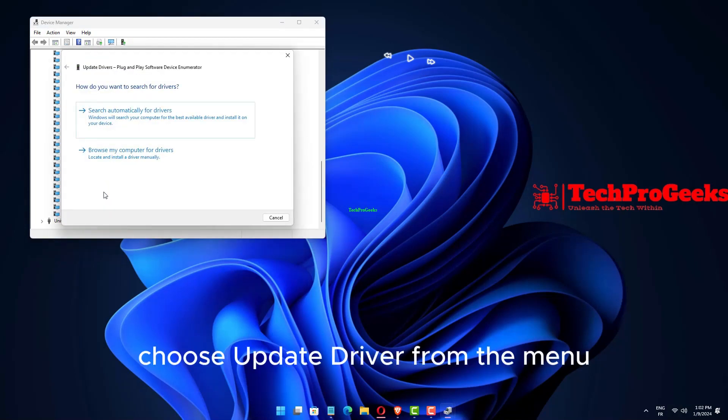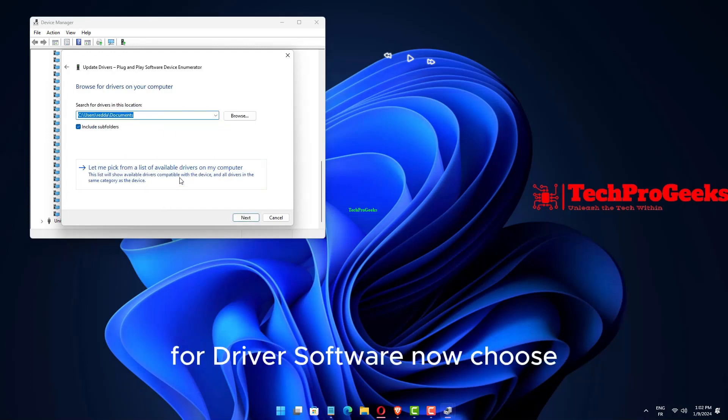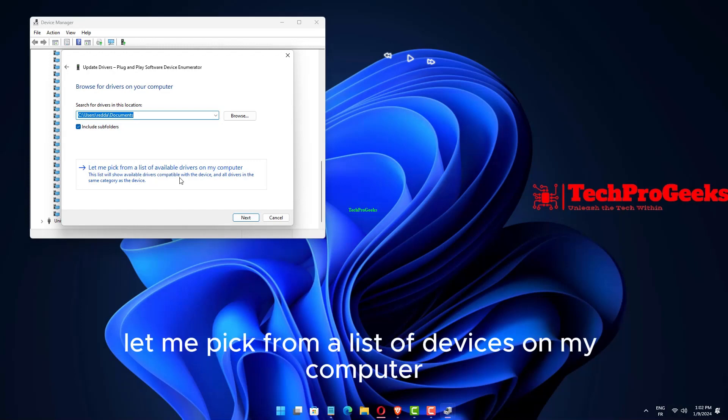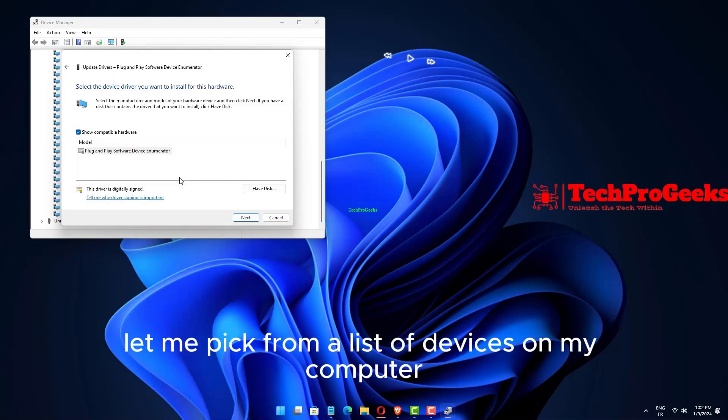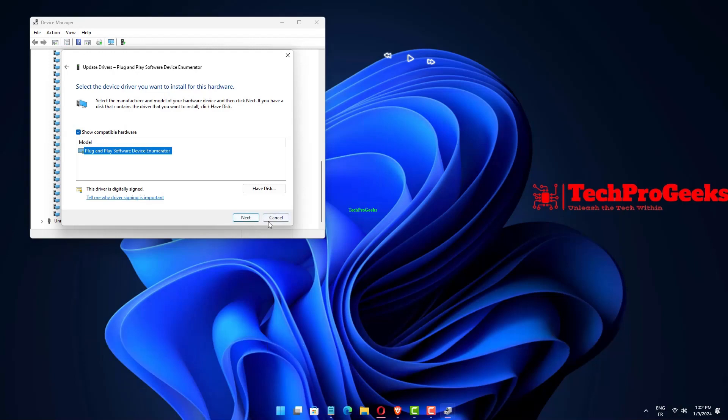Choose Update Driver from the menu. Select Browse My Computer for Driver Software. Now choose Let me pick from a list of devices on my computer. Select Plug and Play Software Enumerator and click Next.